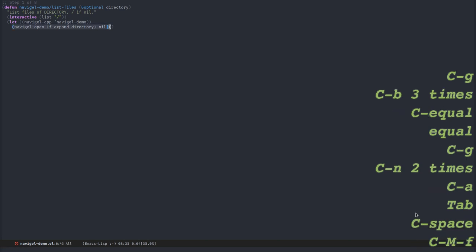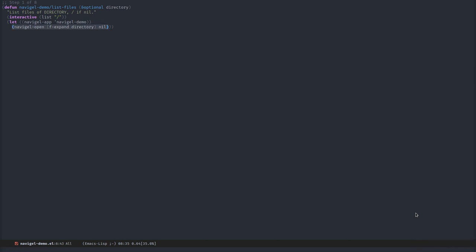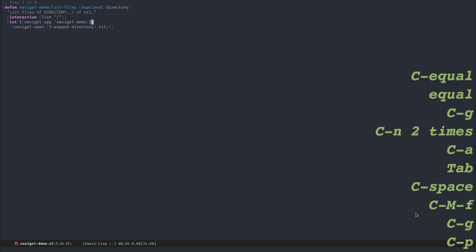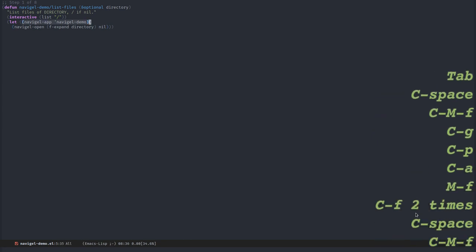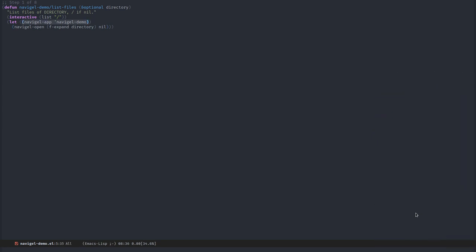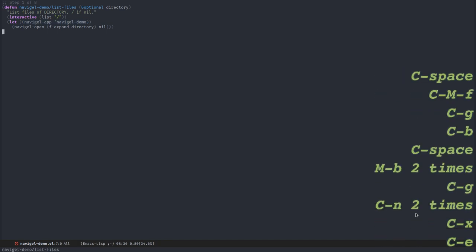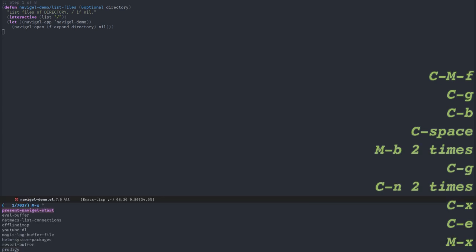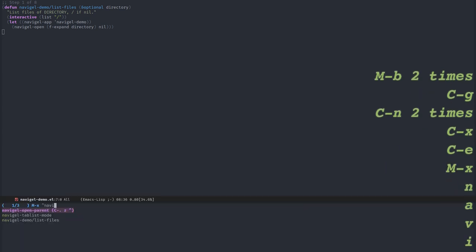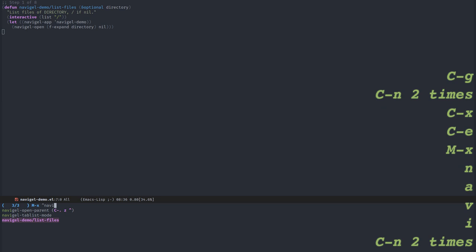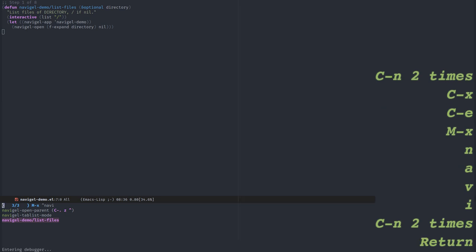The thing I have to call is Navigal-open and pass it the initial entity as first parameter. For that to work, Navigal-app needs to be bound. It's a variable that can be bound to whatever you want, usually symbols. The symbol must reflect the name of your application, not visible to the user, but useful to specify all the behavior in Navigal. Let's evaluate this and call the command. Navigal demo list file. If I press return here,